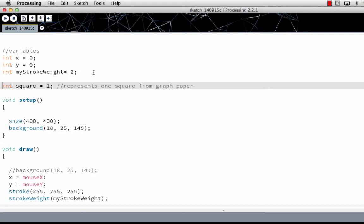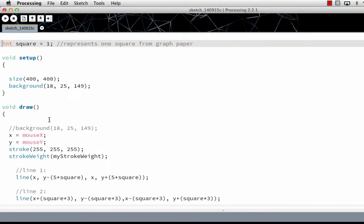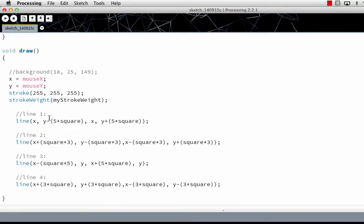You've already seen that we have variables that are global. We have two standard functions: we have setup and we have draw.